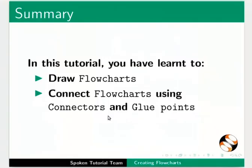In this tutorial you have learnt to draw flowcharts, connect flowcharts using connectors and glue points.